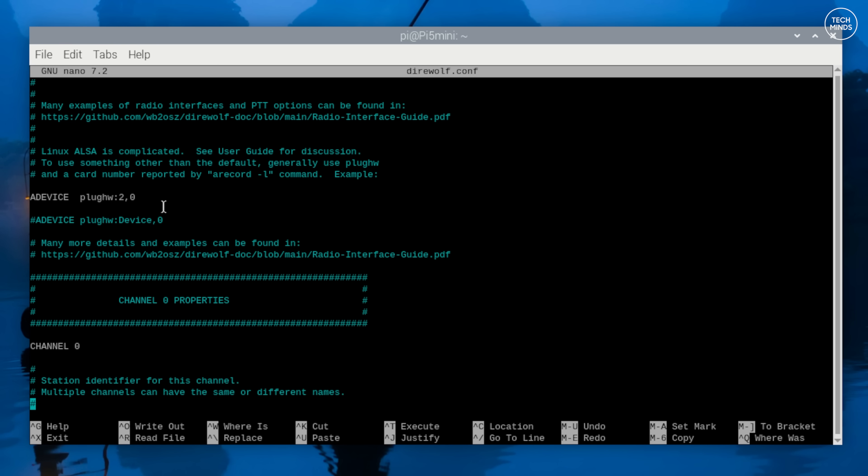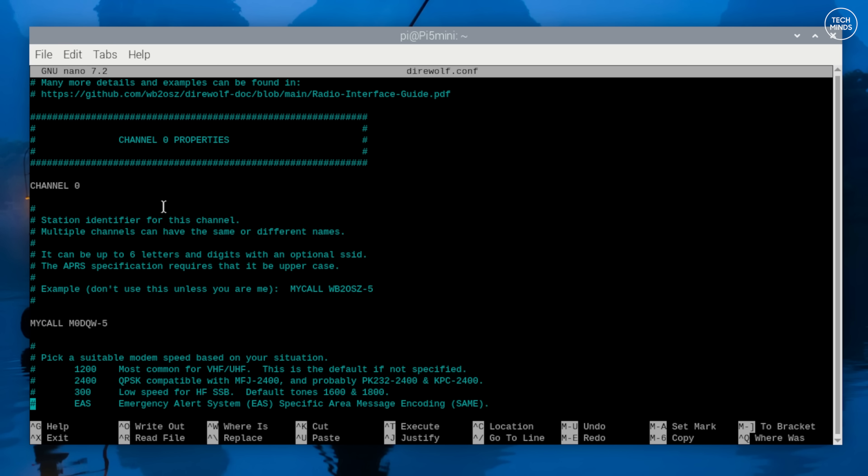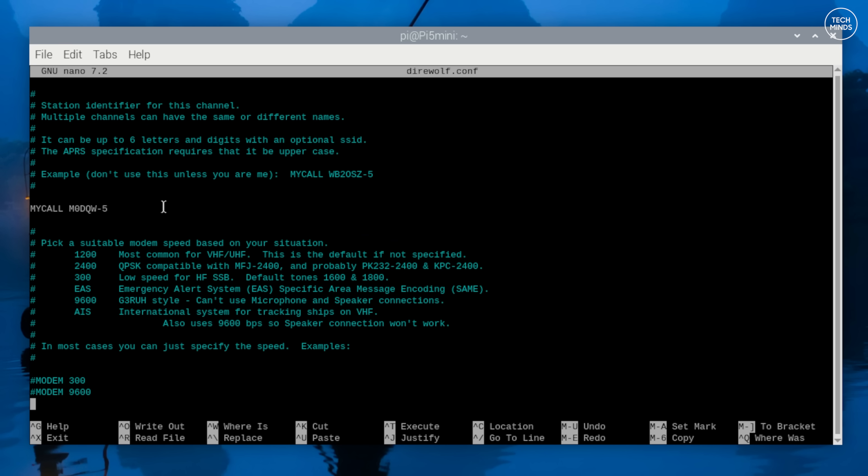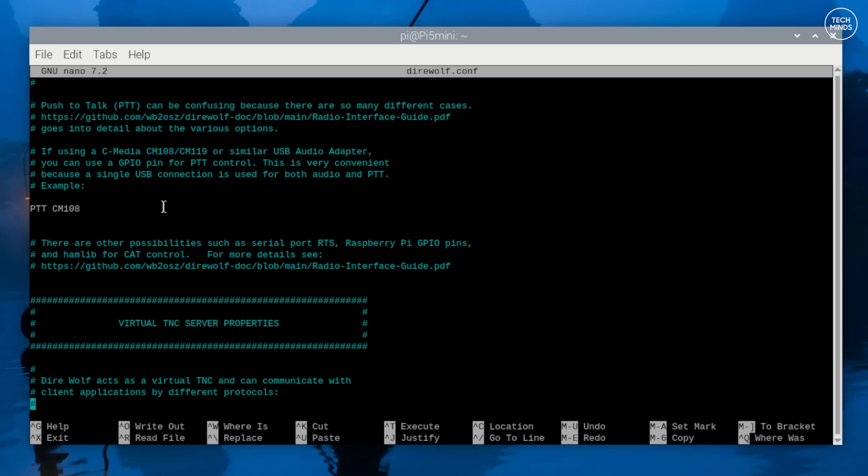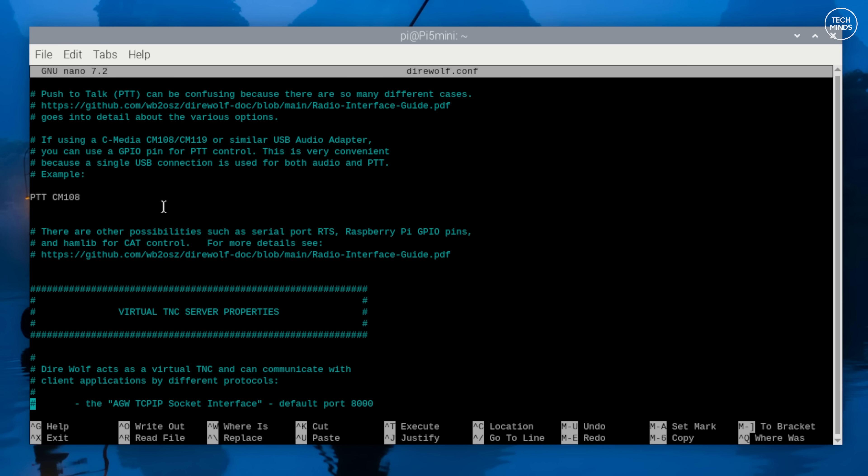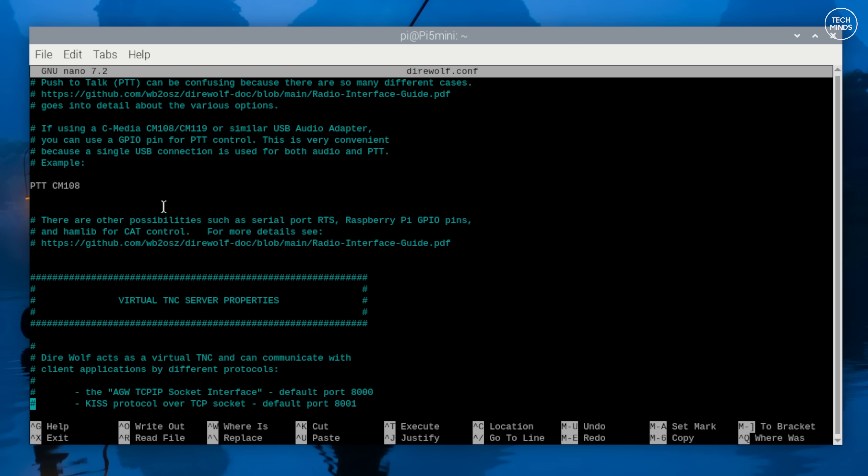You'll also see a little further down a line that says PTT CM108, and make sure that it looks like this and it's not commented out. Now that should be enough to get it working to receive packets, but let's just enable a couple of other things first.